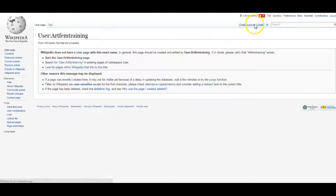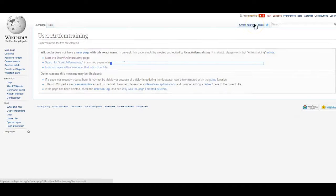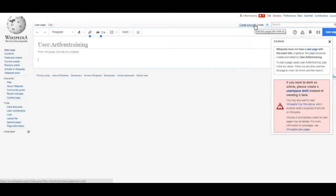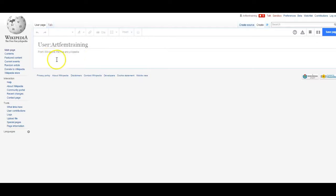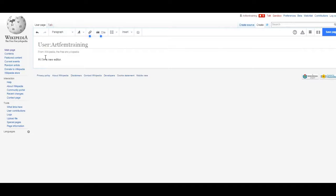Here we're going to create a page letting other users know we're a new editor and that we're open to their help. So we'll invite them to write to us on our talk page. If you're not sure what to write on your user page, this is always a good place to start. You can also let other users know what types of articles you're interested in editing.